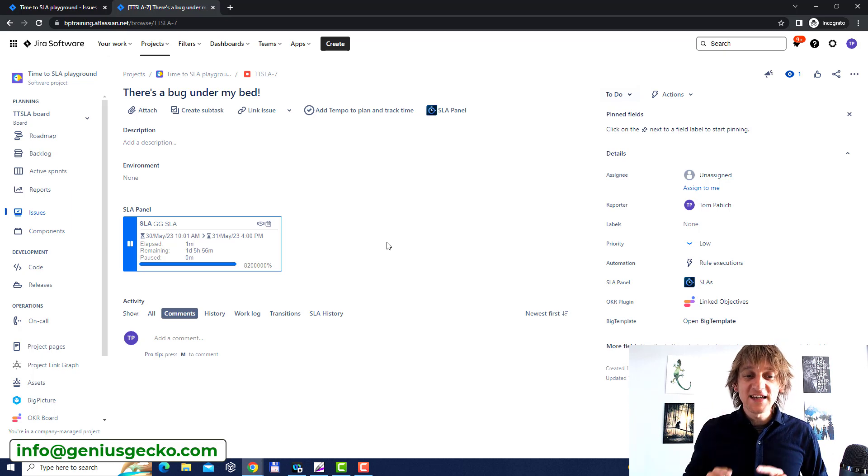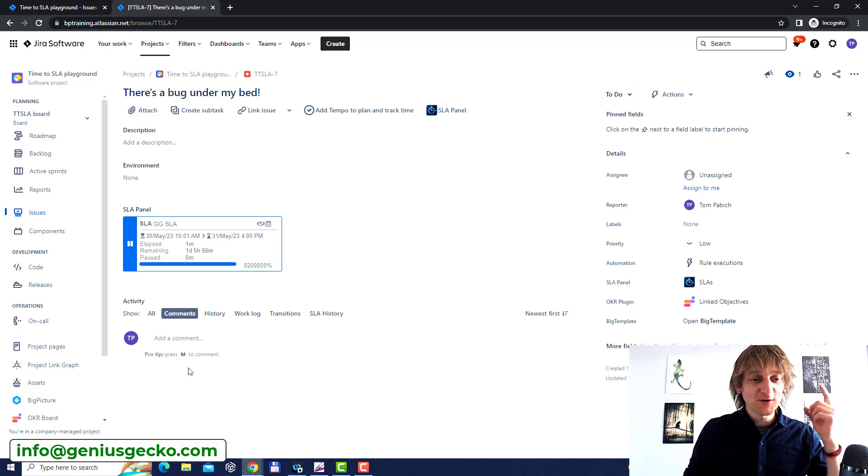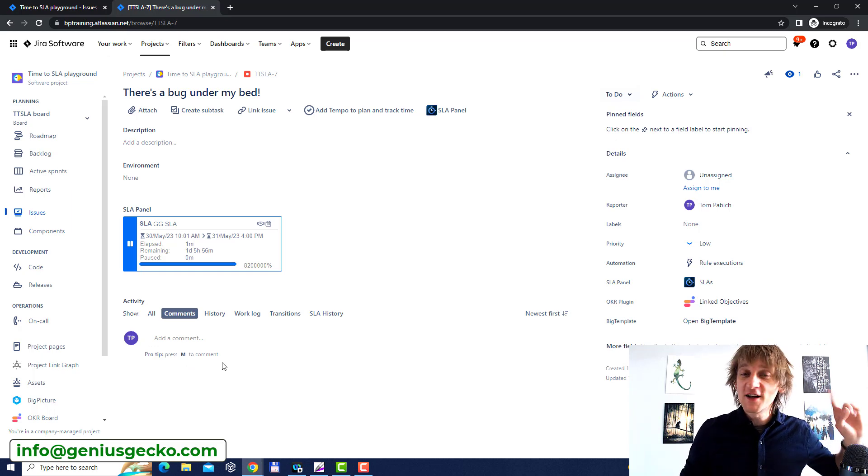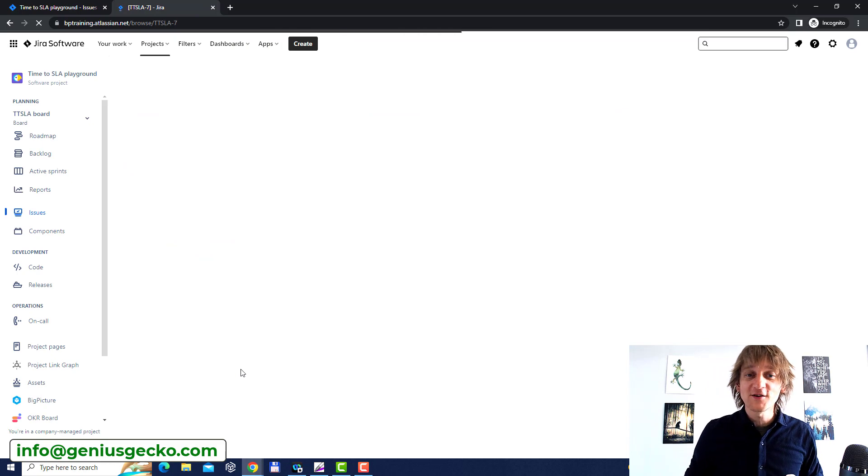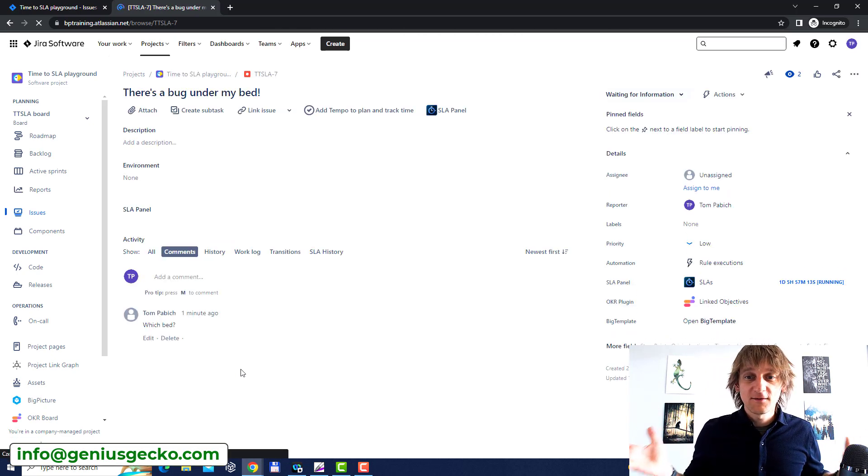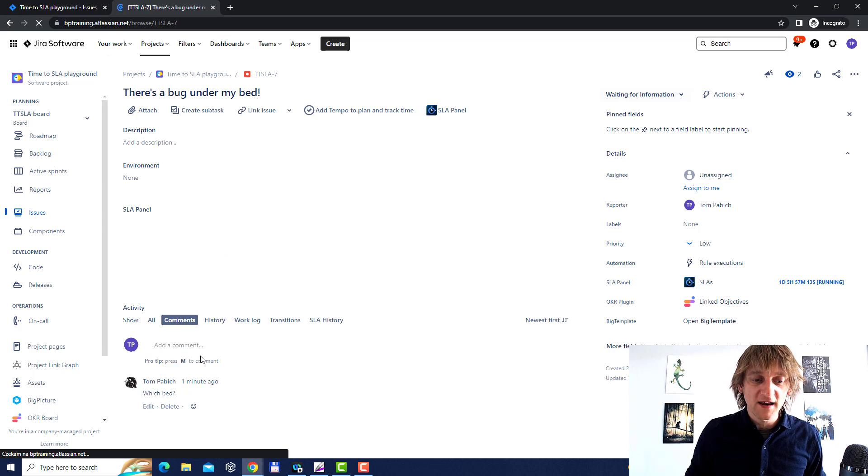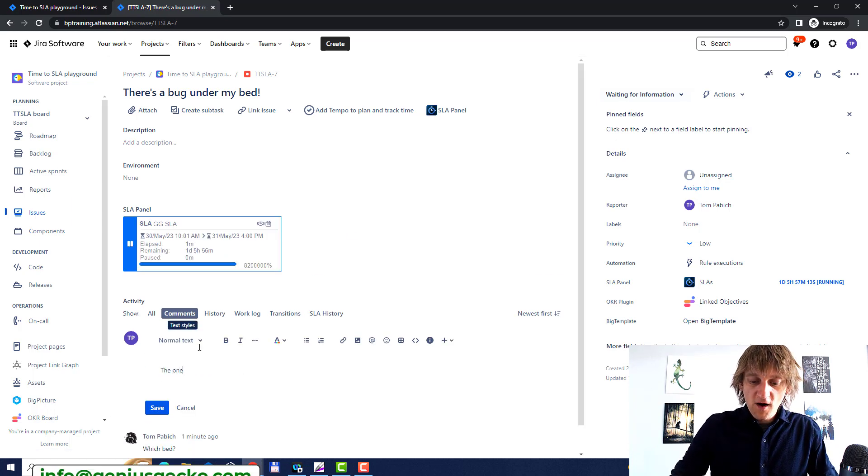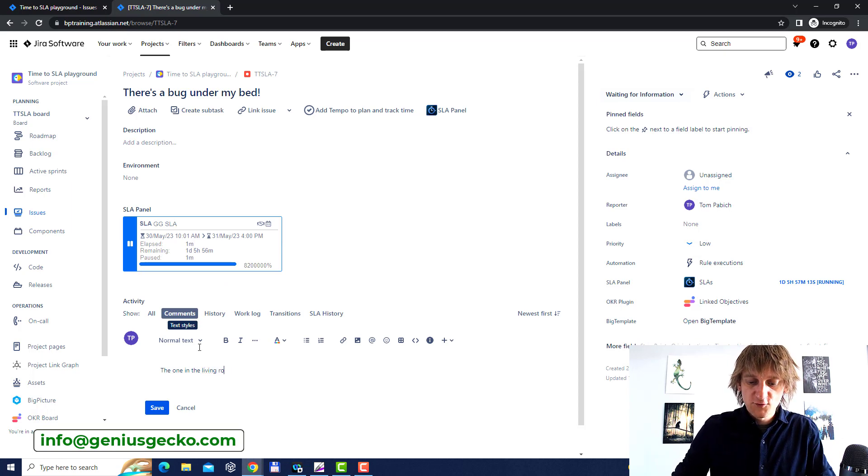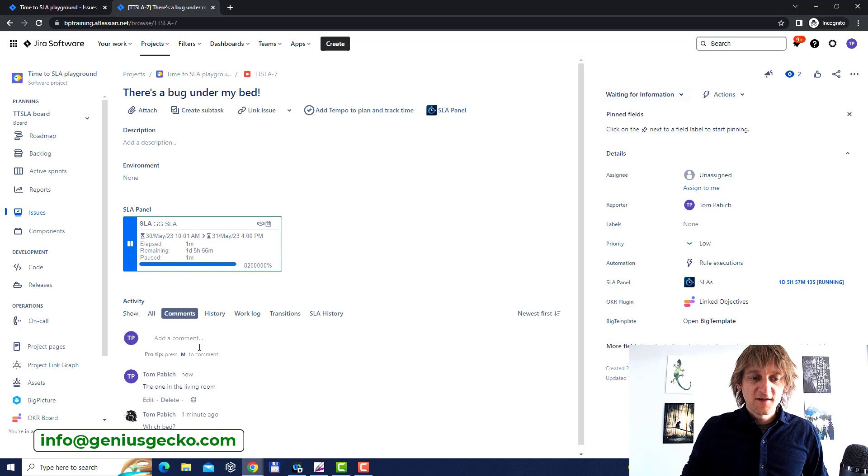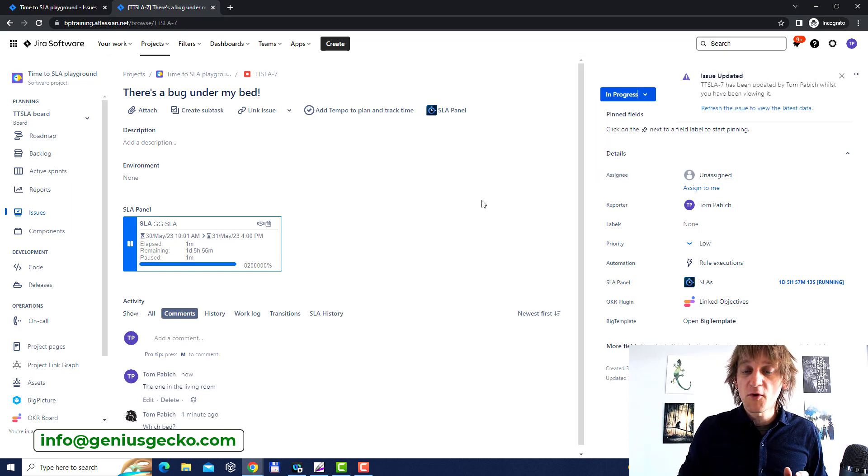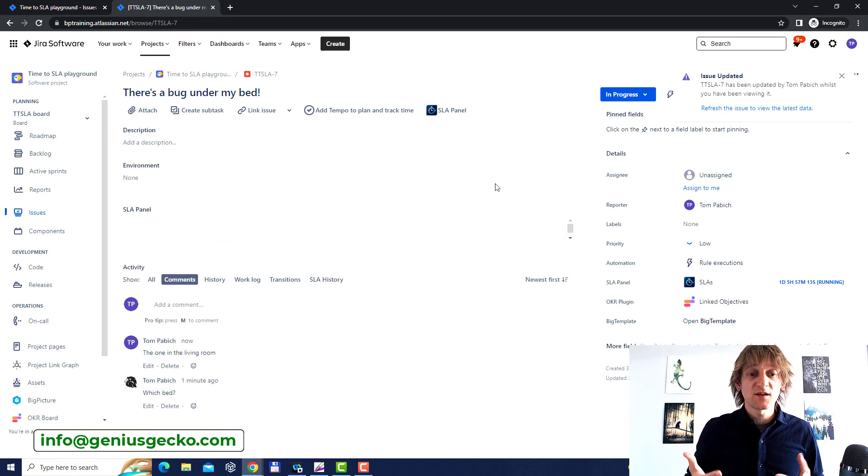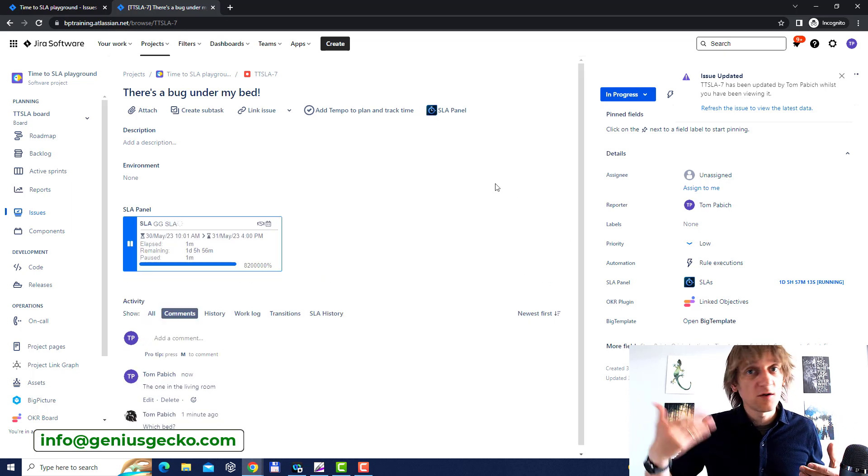It works even better than the comments in the Jira issue section because as you can see the comment that I've added as another user it's not here because I have to actually refresh now the page to see okay it's the issue is waiting for information but what kind of information? Okay which bed? The one in the living room. There you go. So we're going to add this and we're going to change the issue to in progress. You know I don't know what the current status should be as a user that registered the issues I'm assuming okay someone's working on it because they are asking questions so maybe it's in progress.